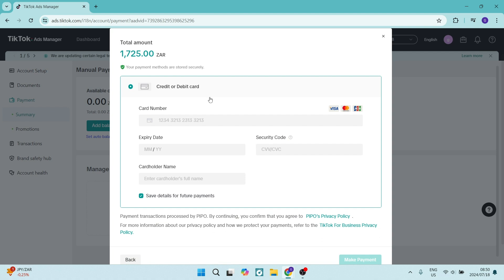Here you will add your card number, expiration date, security code, your cardholder name, and then you can also save these details for future payments if you would like to use that auto balance renewal.